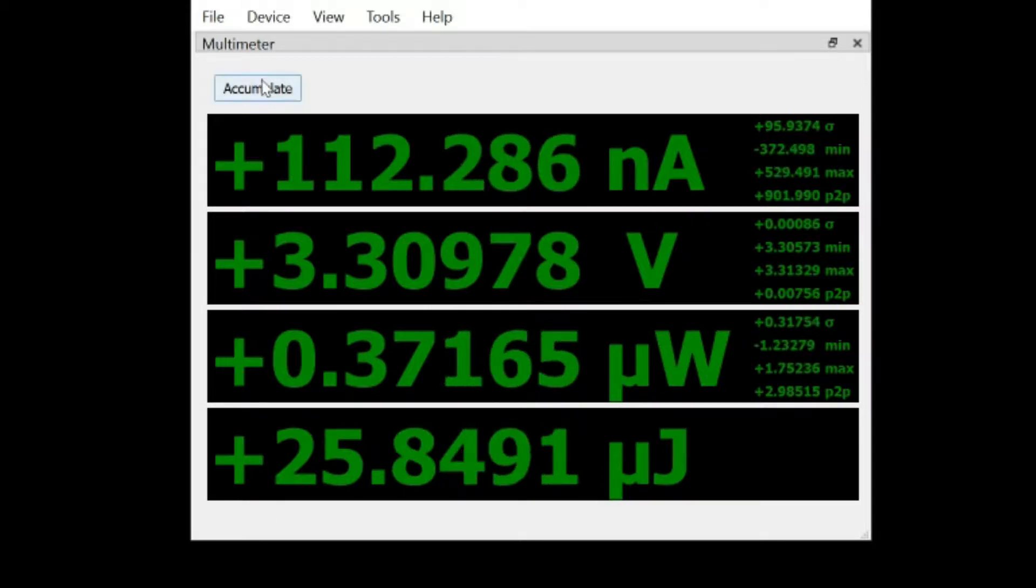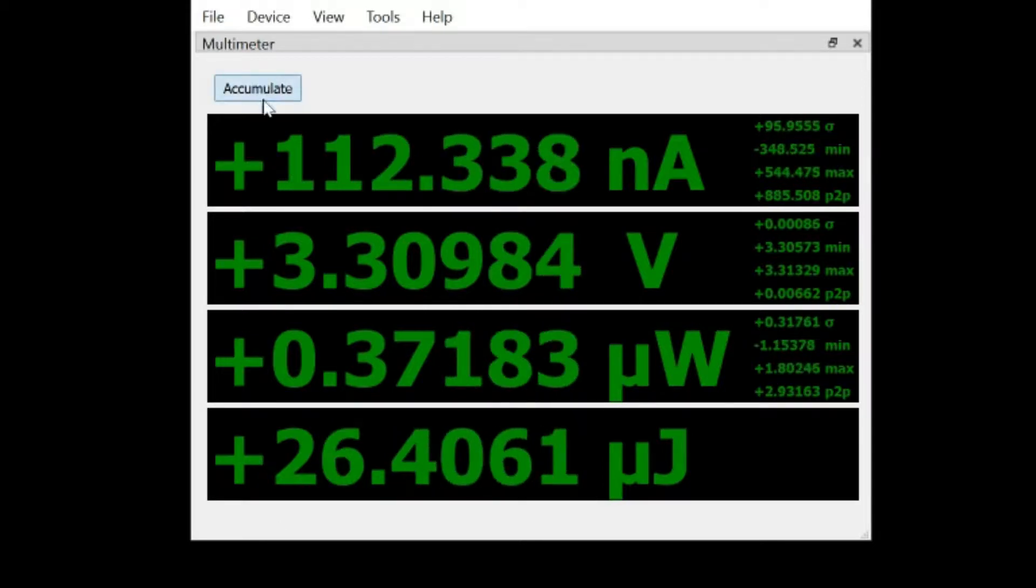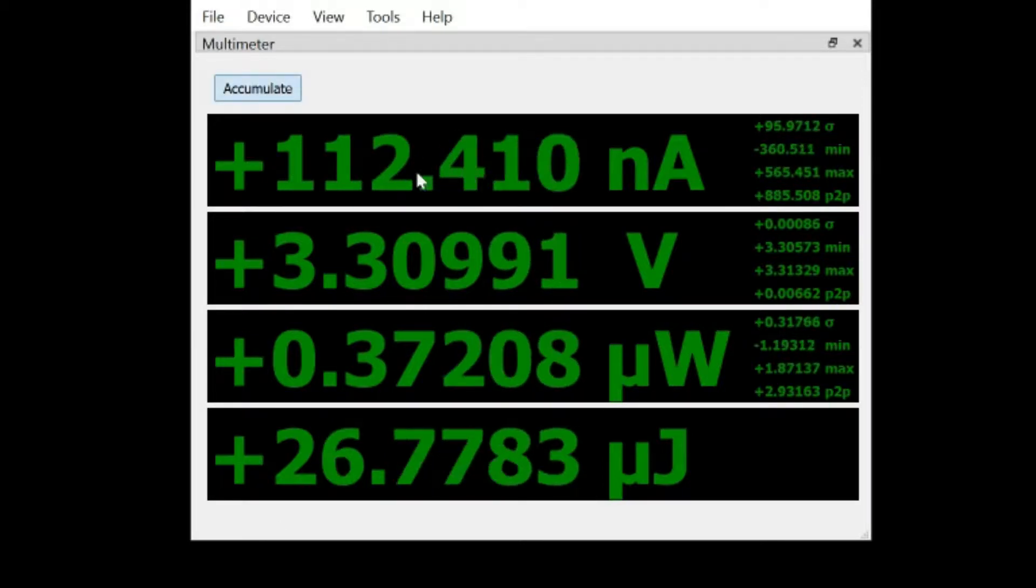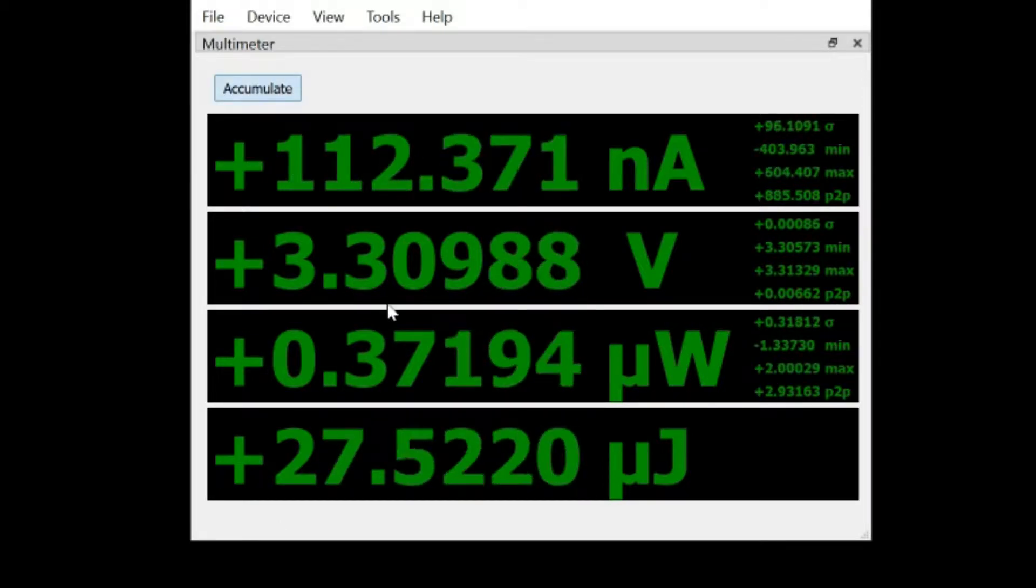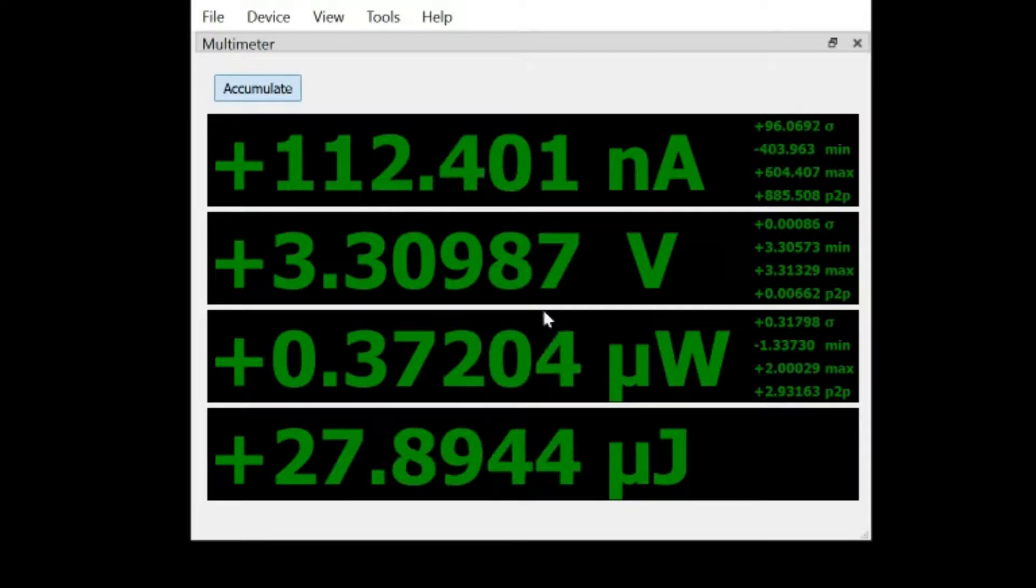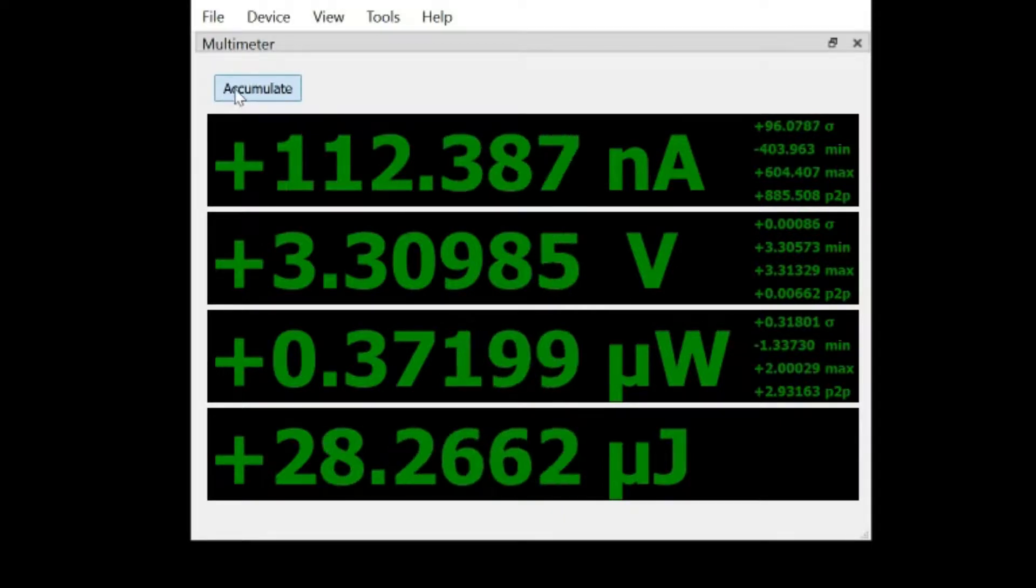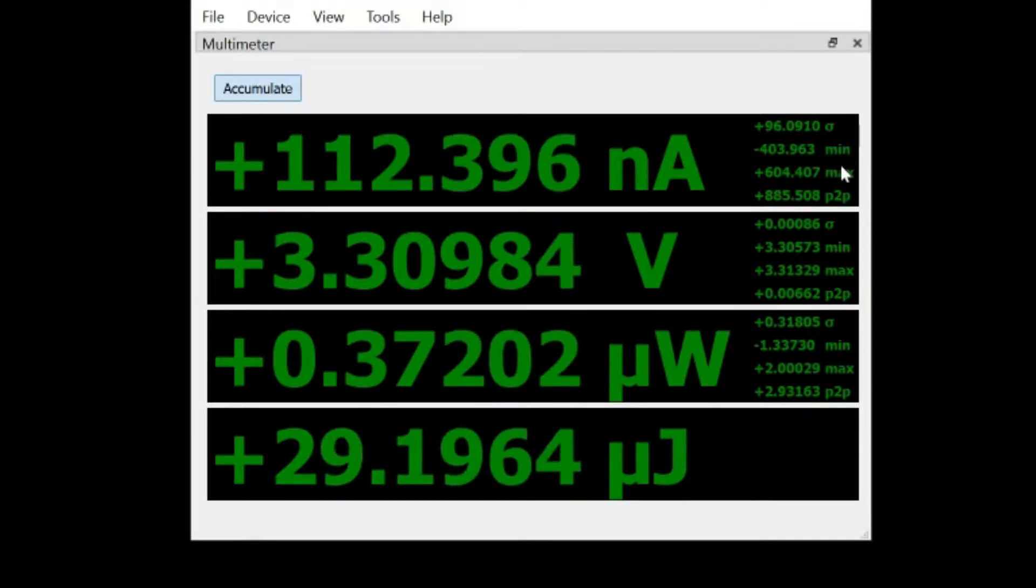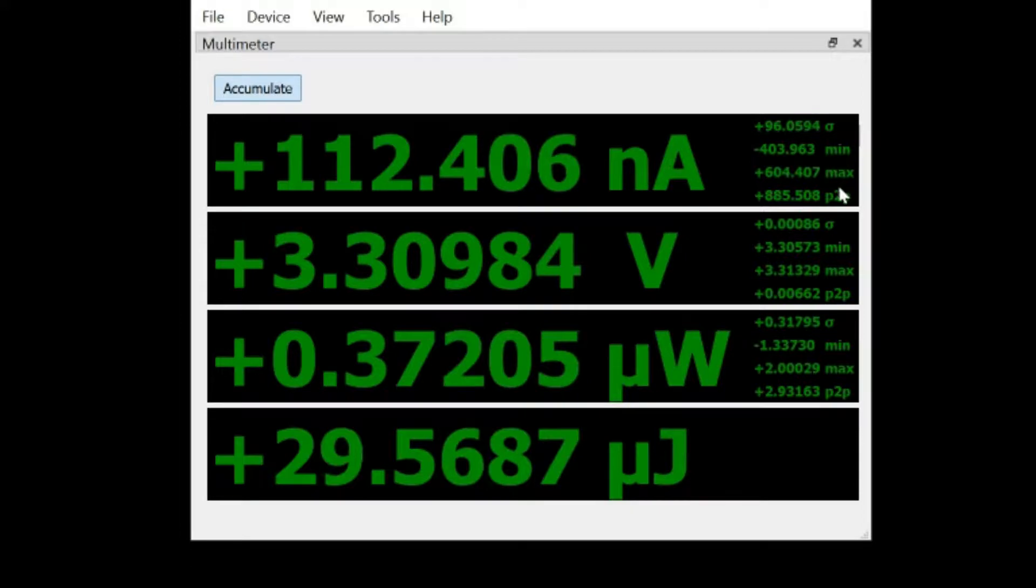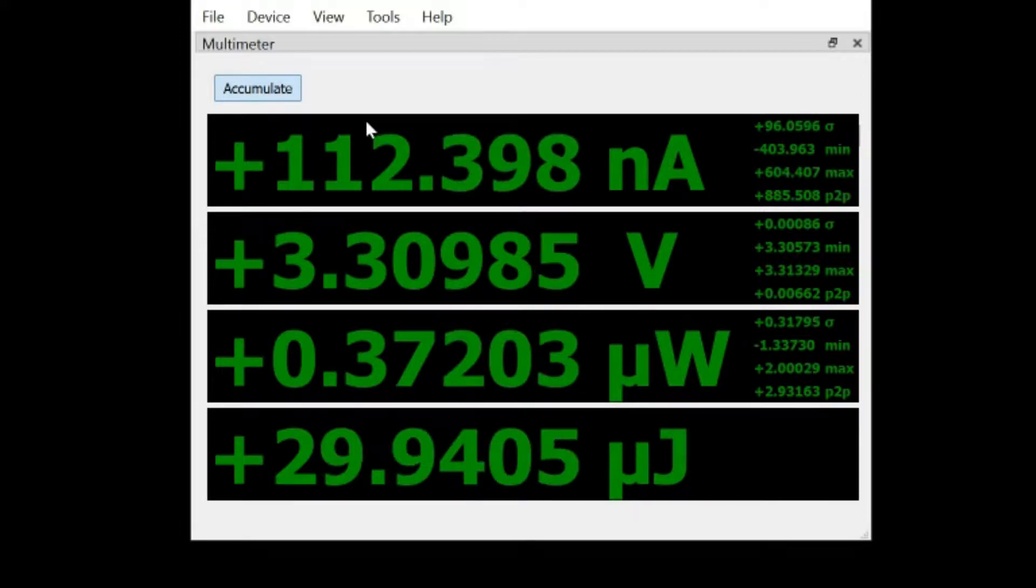The accumulate button here allows you to accumulate over longer than just that default half second window. It accumulates until you hit the accumulate button again. This is especially useful for seeing peaks in min, max, or peak to peak.